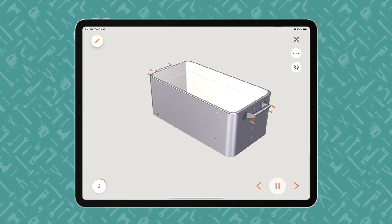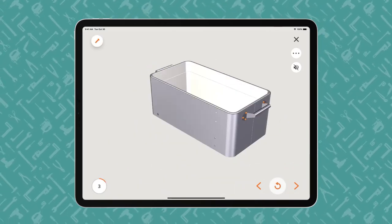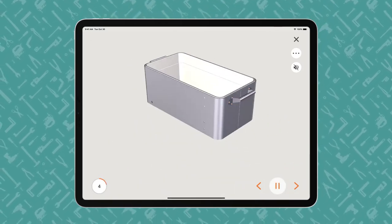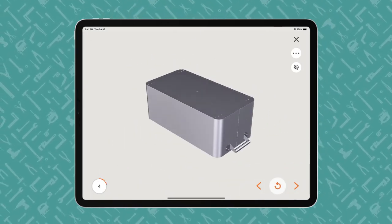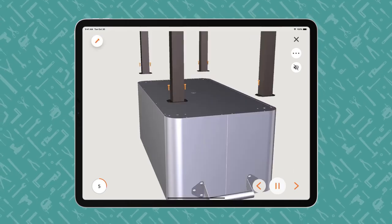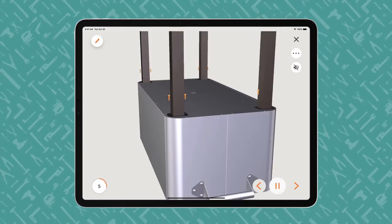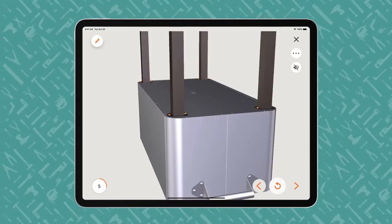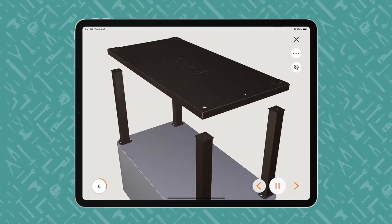BILT offers play-pause control so users can work at their own pace. The animated 3D images show how each part fits together in the assembly or installation.